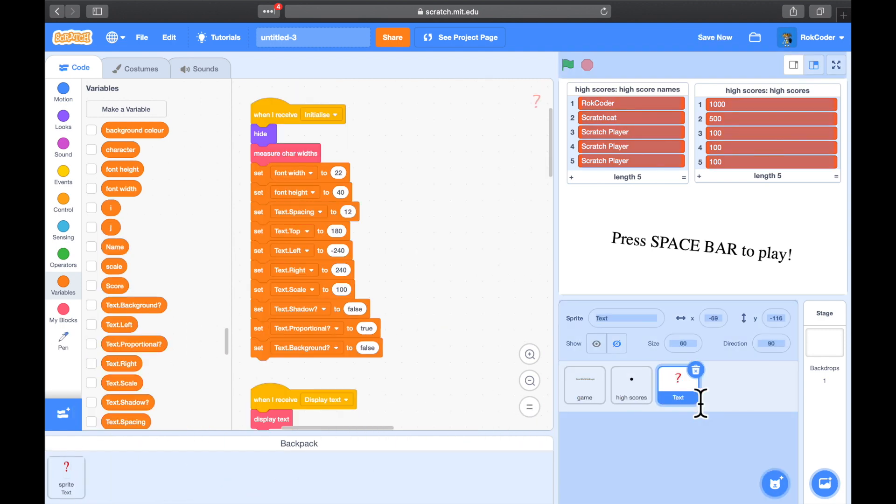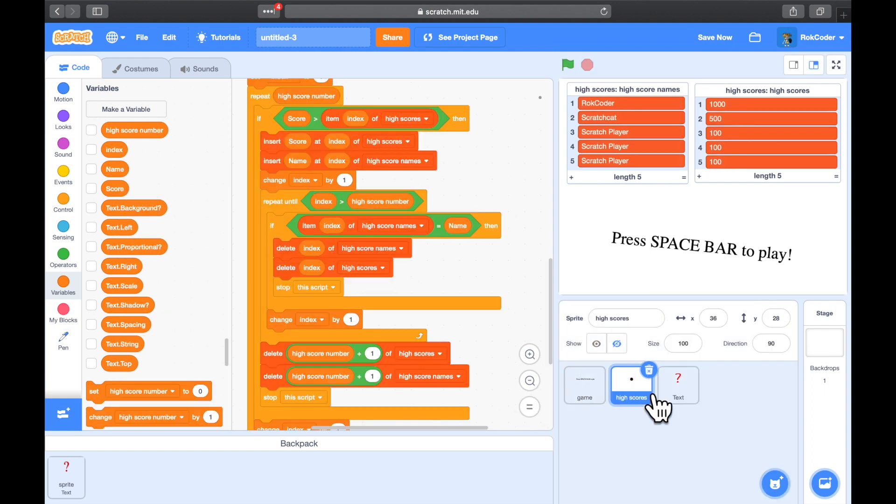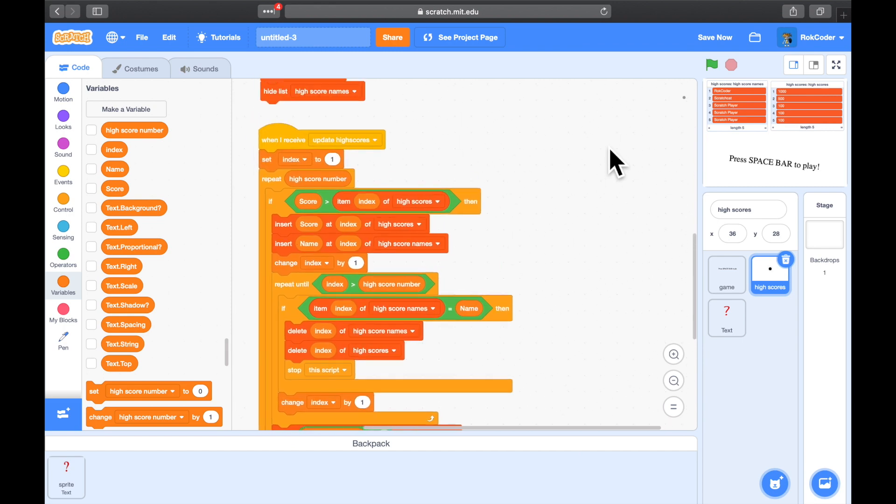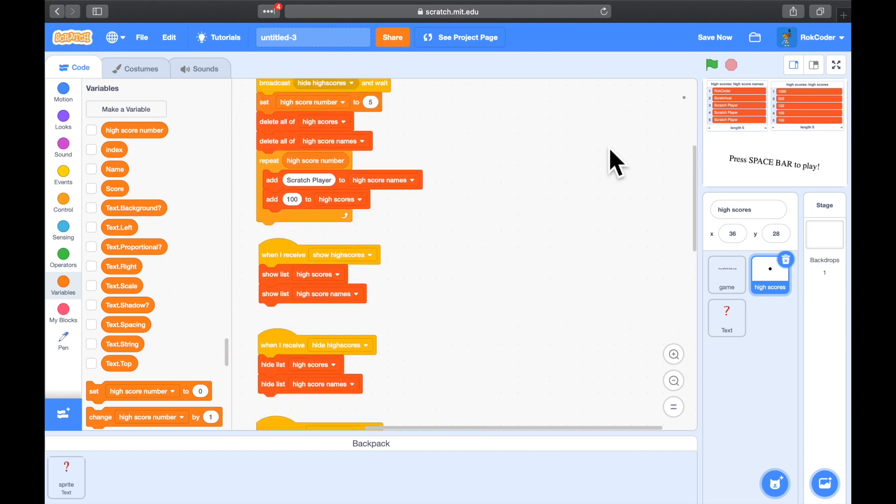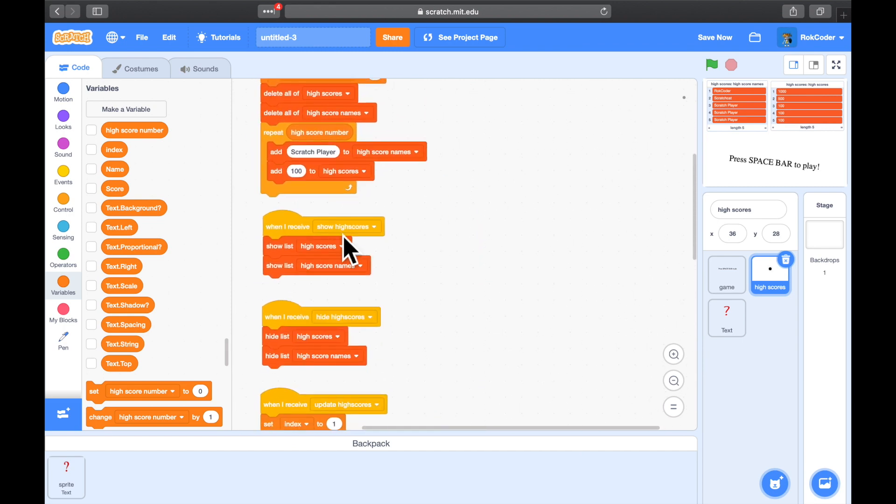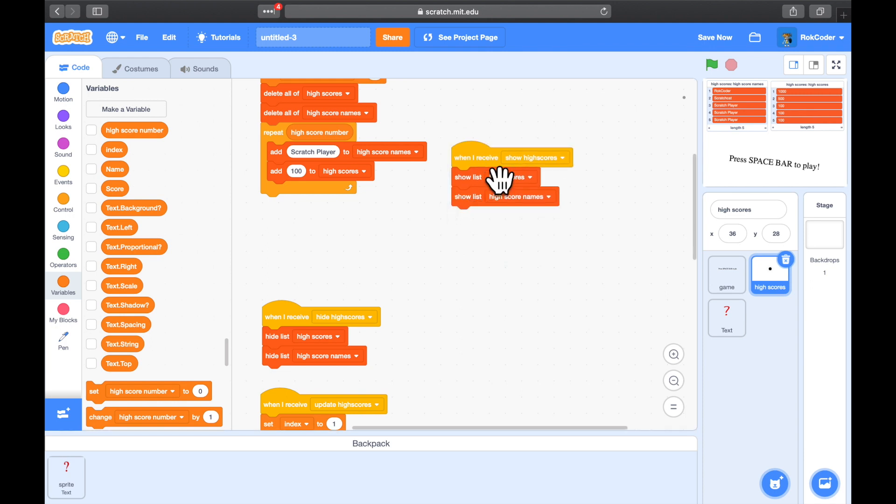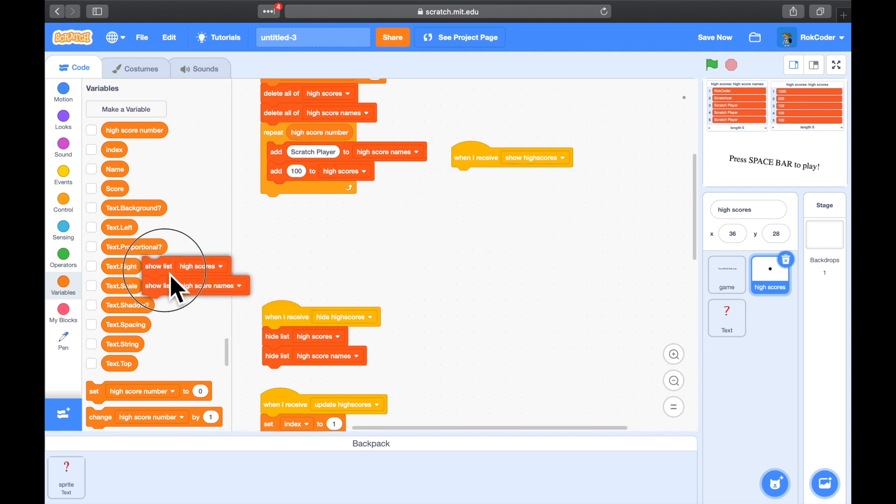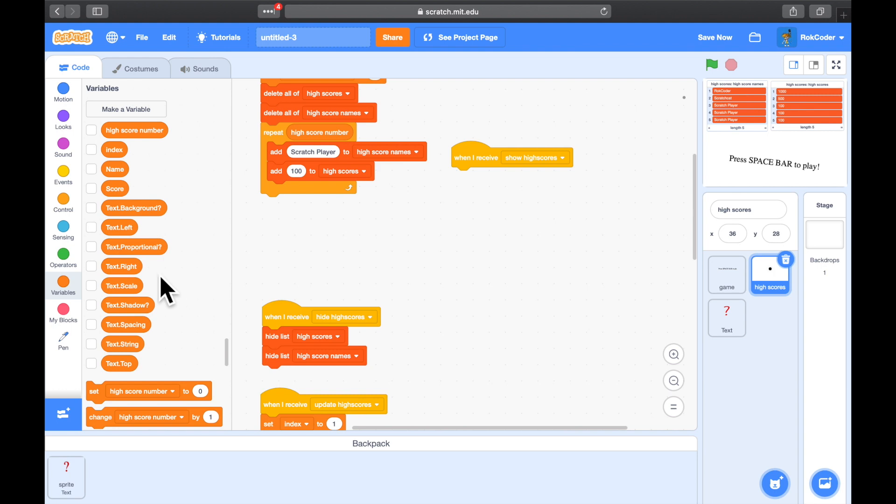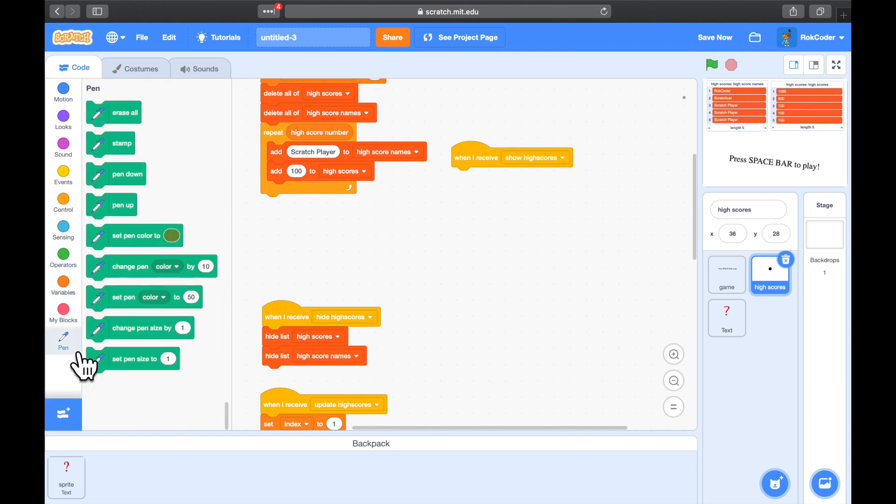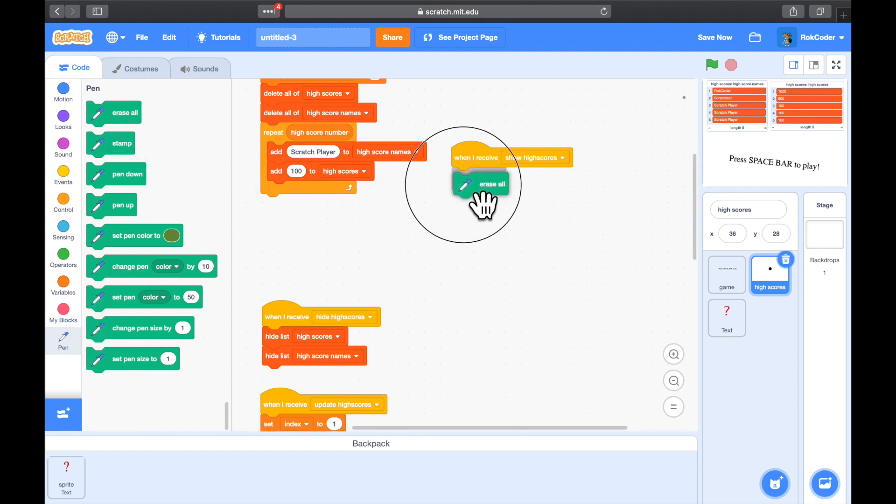So now we have a way of displaying the high score table in a nicer manner. So let's go back to the high scores. Just make this small for a moment. Now we have a Show High Score broadcast receiver there, so this would seem a great place to display the high scores. So we're not going to show the lists anymore. That was never going to be a really good way to do it.